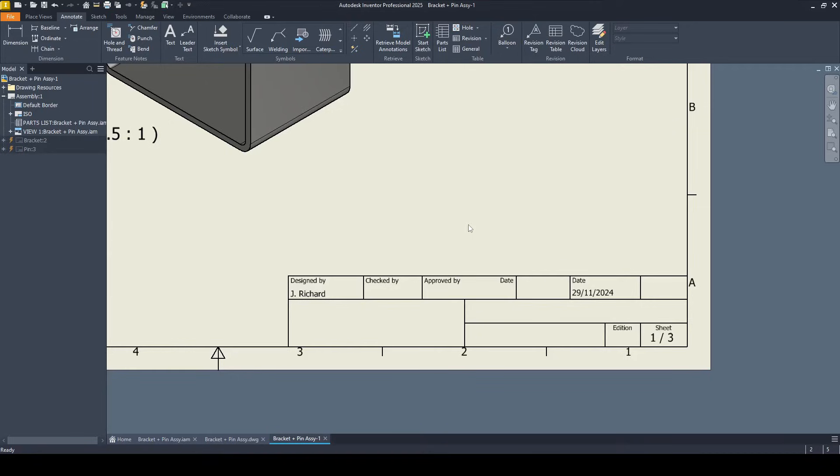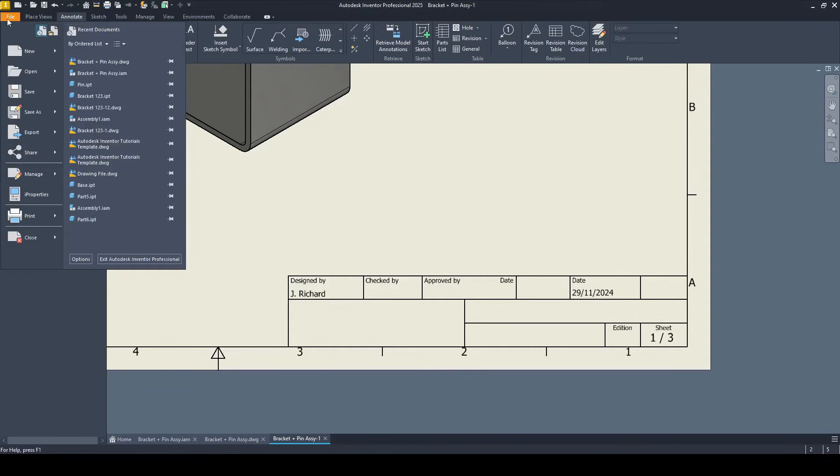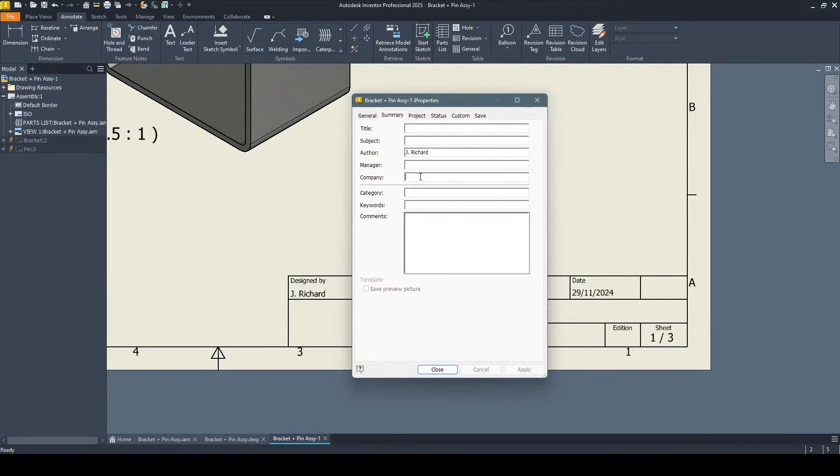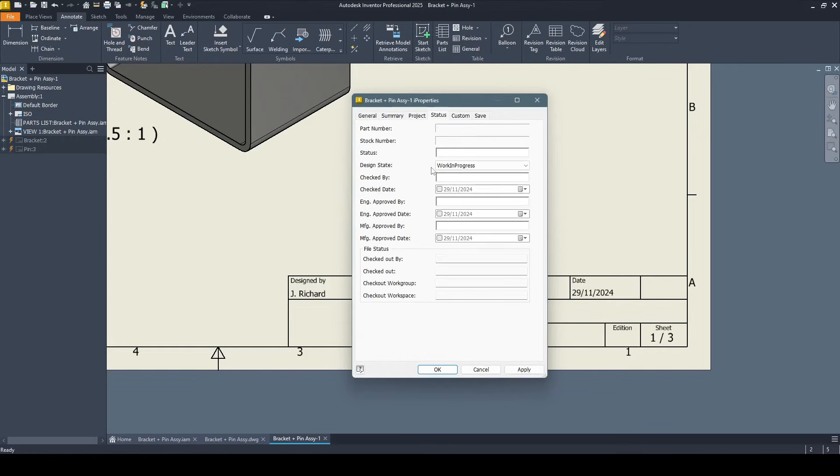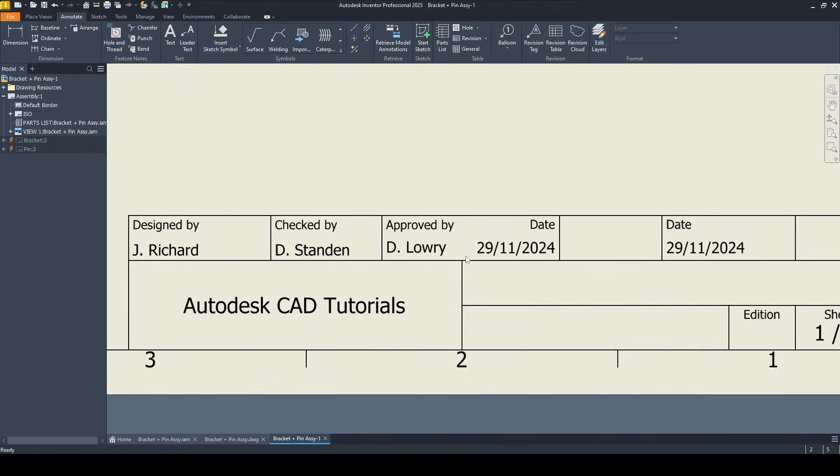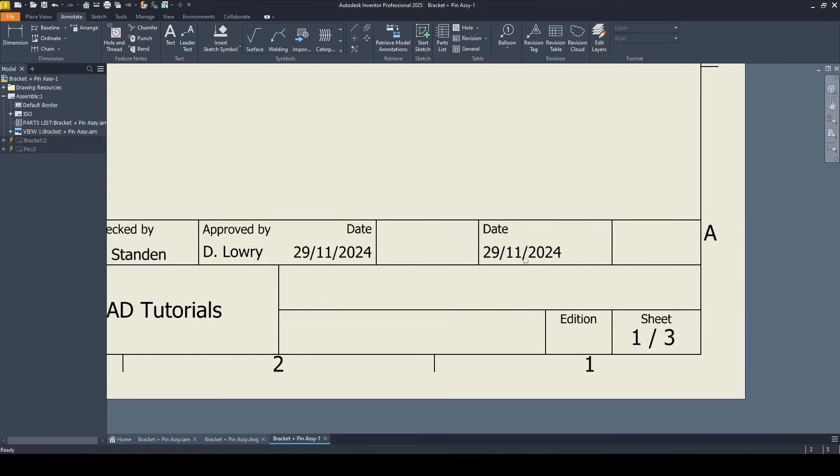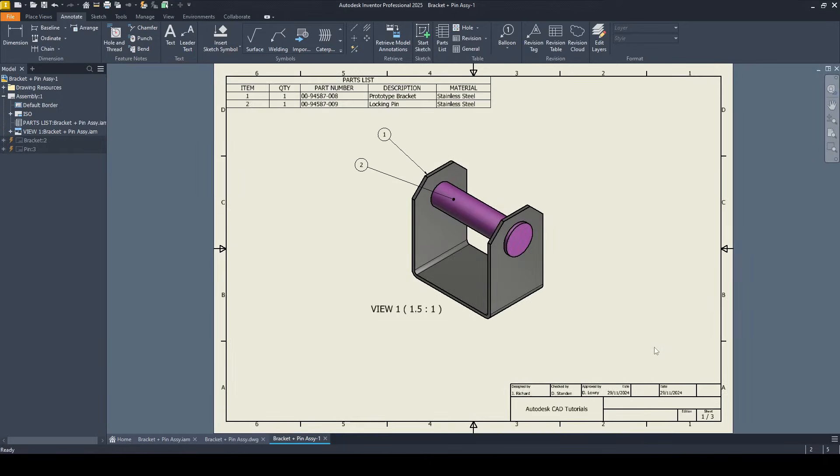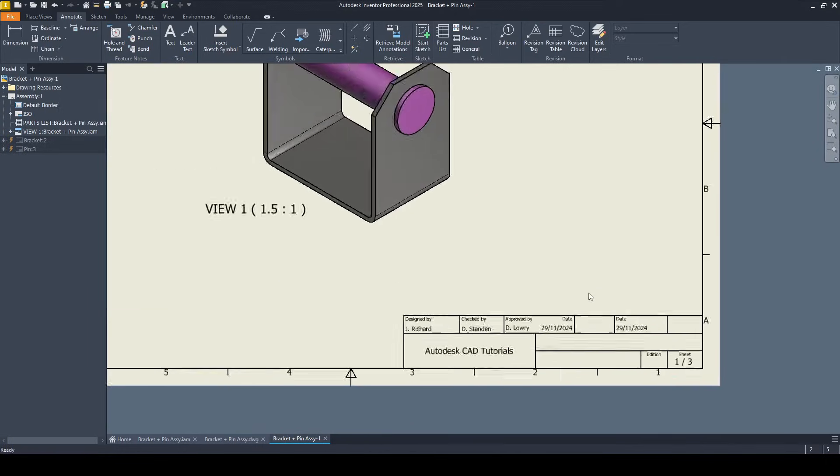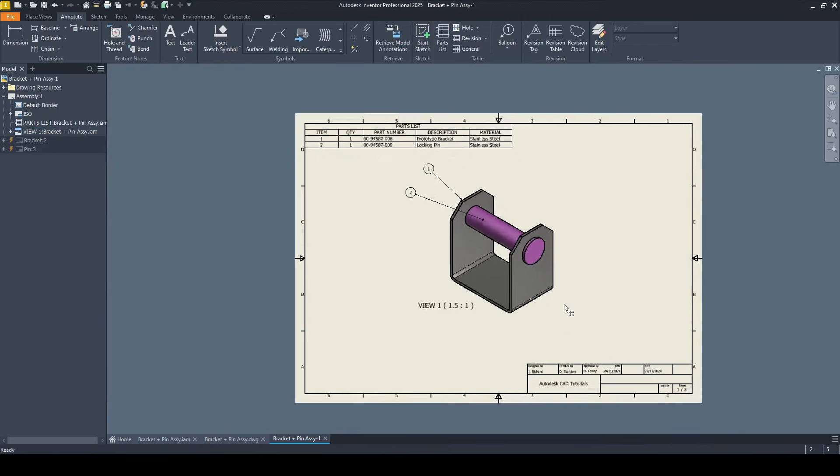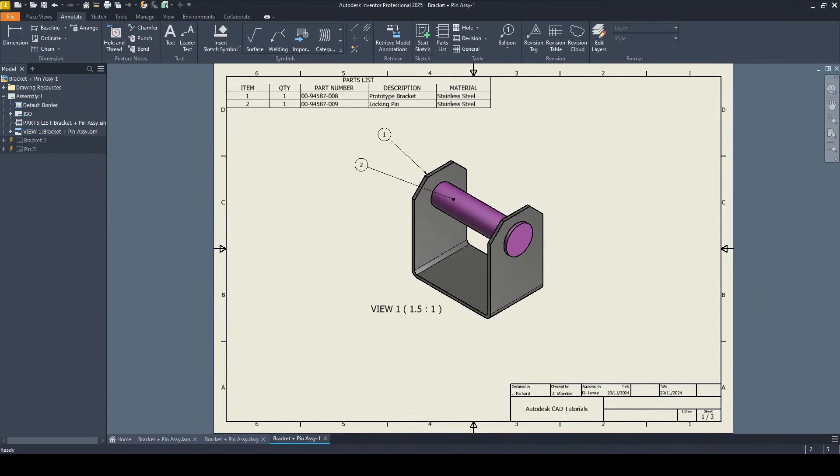I don't like this title block. I always use my own custom one. Do watch the tutorial in the description for that. But for the purposes of this tutorial, just go ahead and add in some of the smart text information. Come under file, come to iProperties and add in the company. Click apply, OK. And now we can see the smart text just pulled in the company who it was checked by, who it was approved by and the date. And then we've got today's date and the sheet number as well.